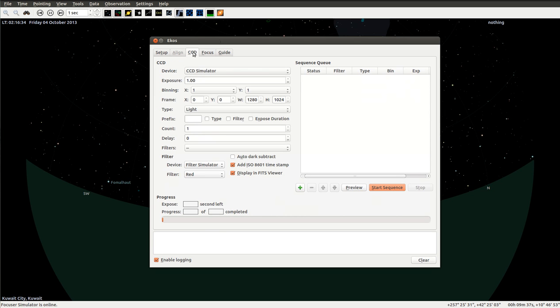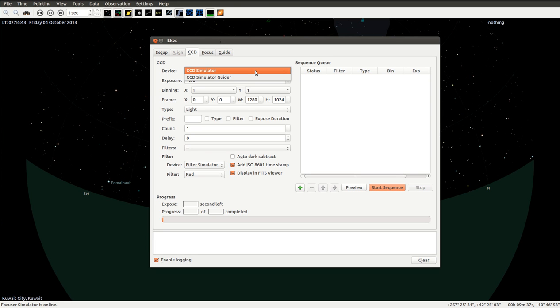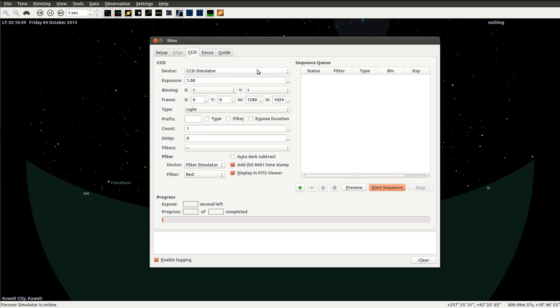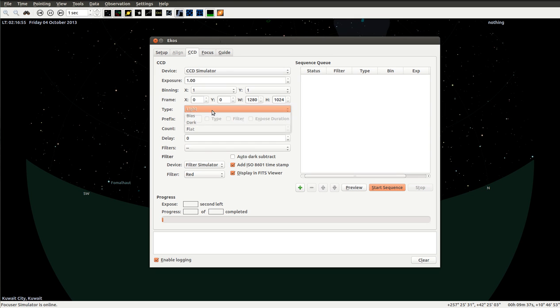If we go here to the CCD tab, we can see that we can select which CCD device we want to use. On some cameras we have a guider chip that we can also select and image from. We see the usual controls: the exposure, the binning, the frame, and which type of frame we want to take.